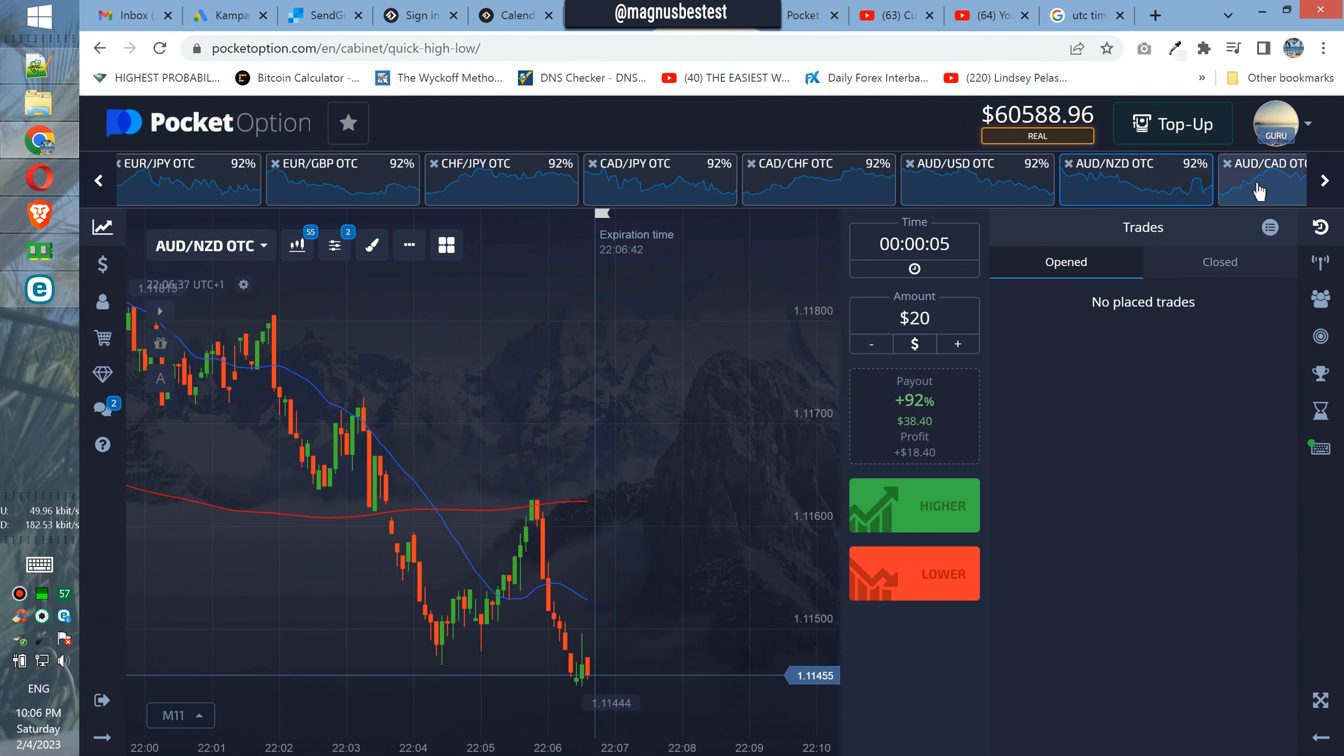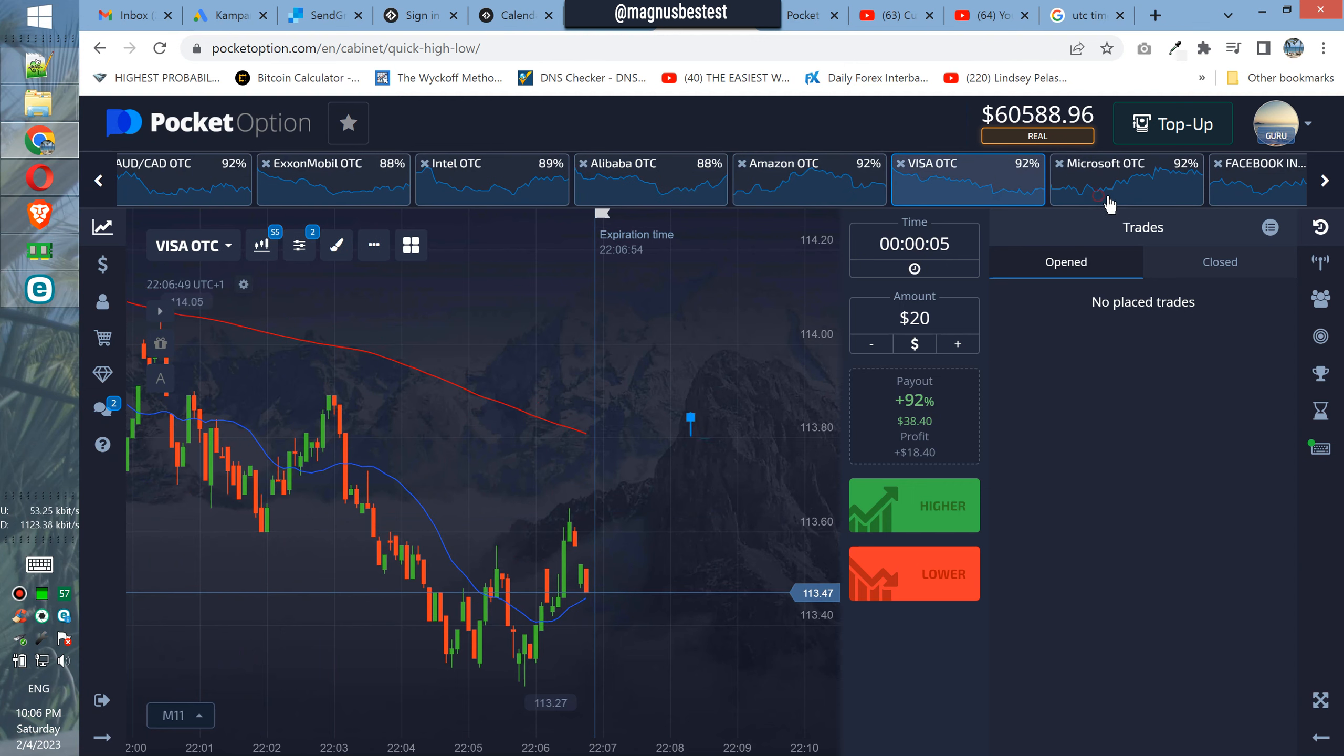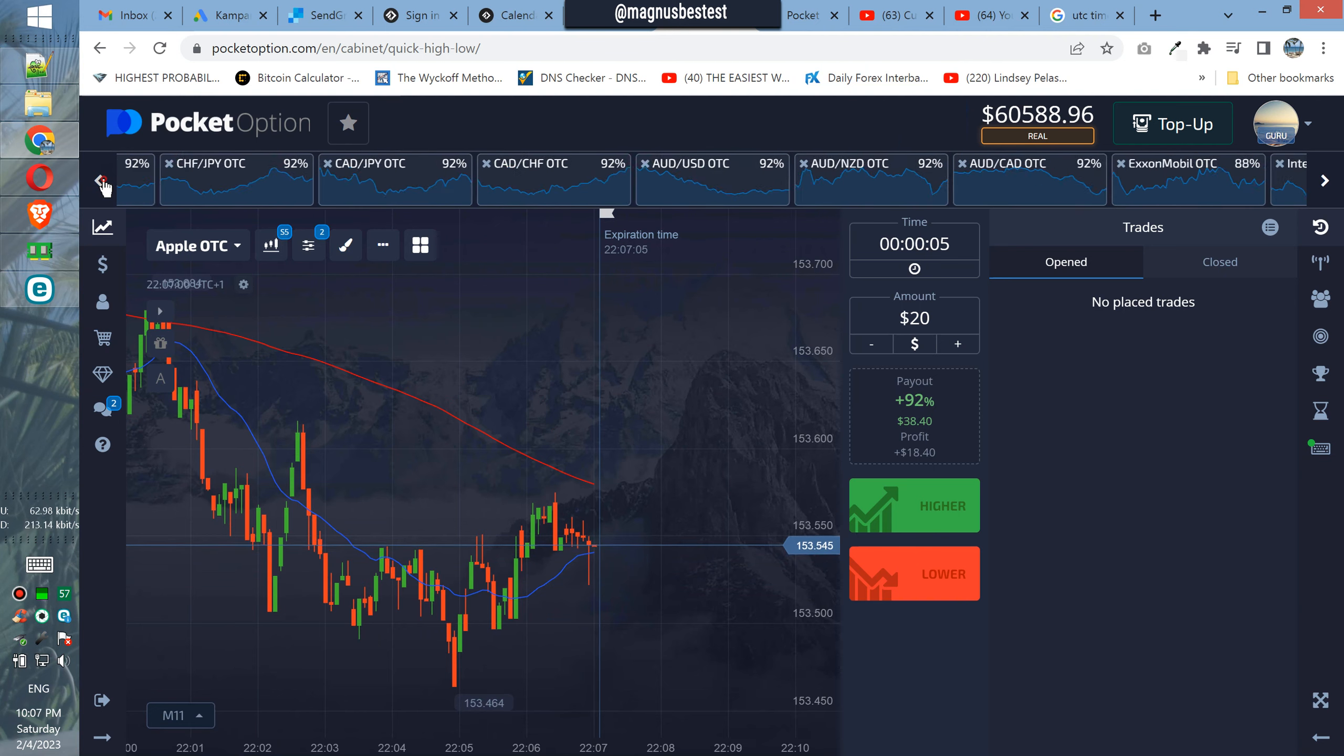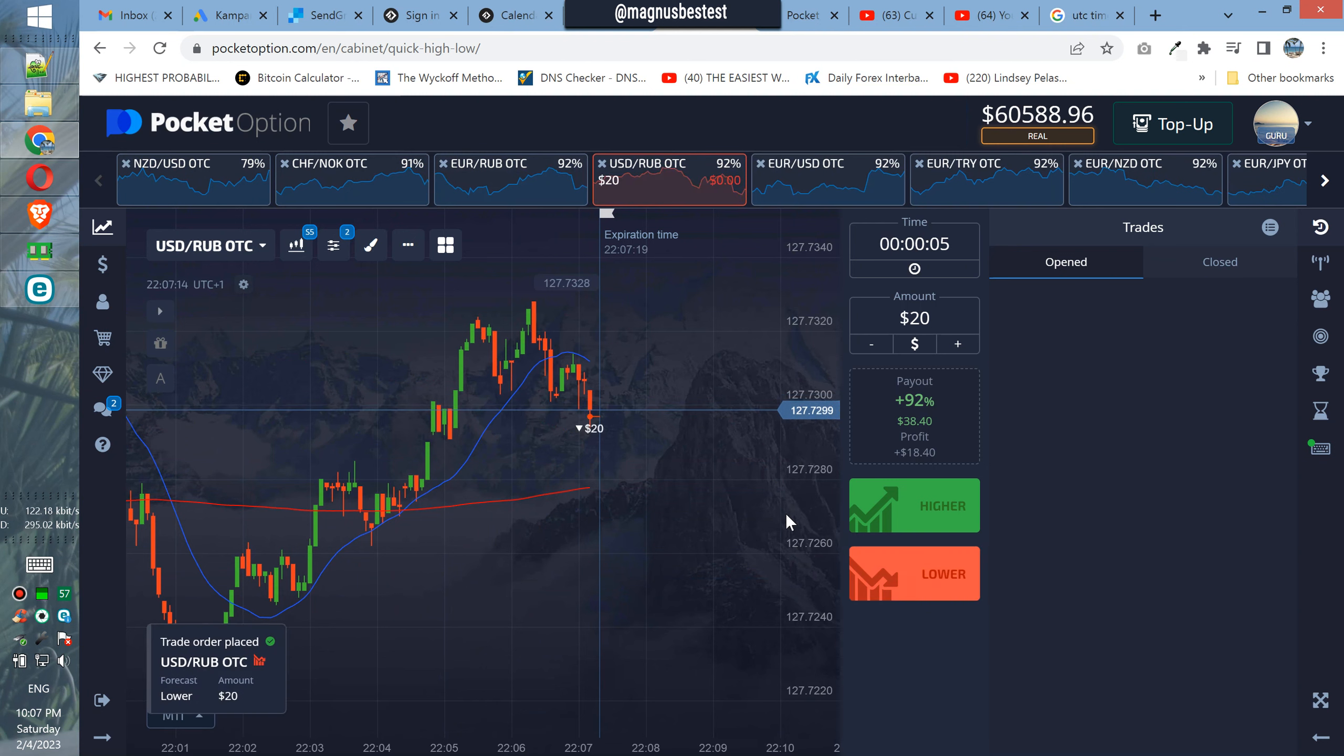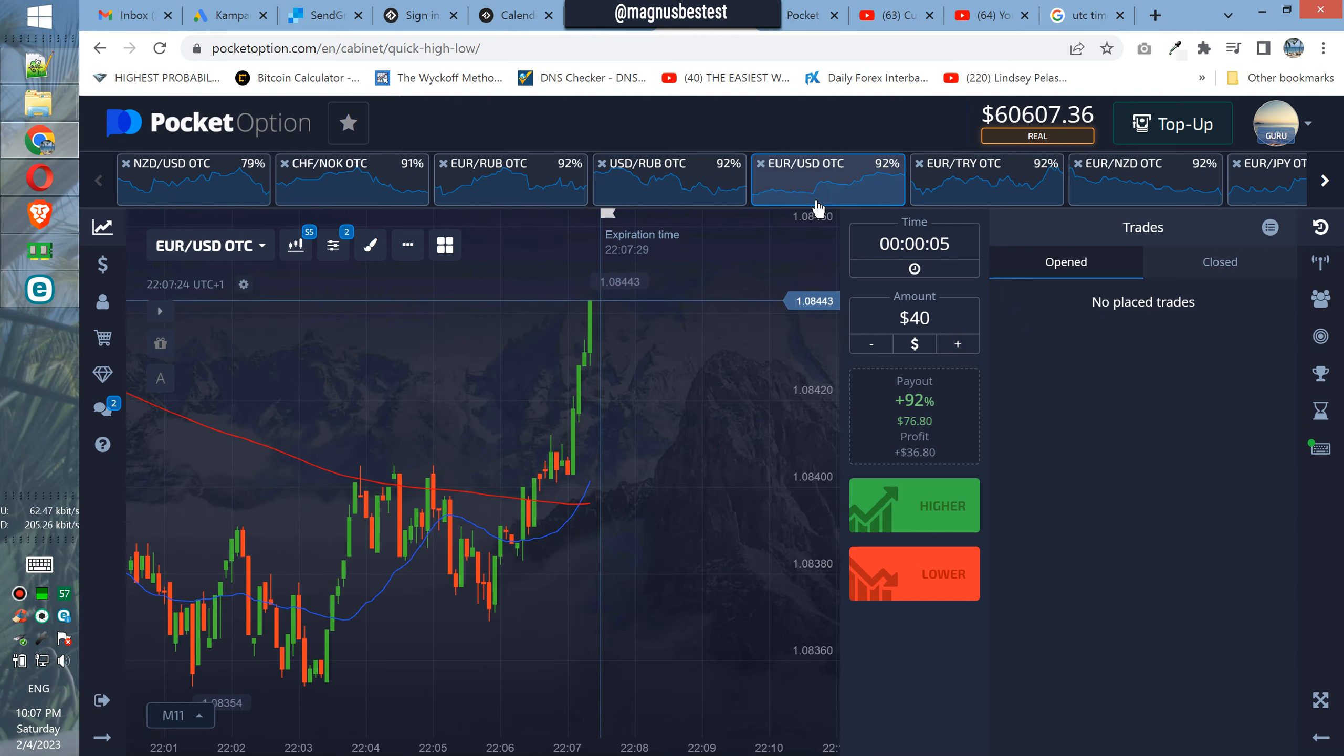In the next trade we're going to use $20. So where can we have our next opportunity? This one needs to go down. Very good, in the next trade we are using $40.